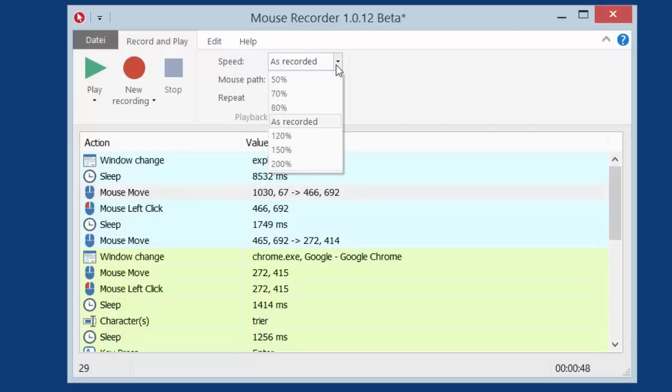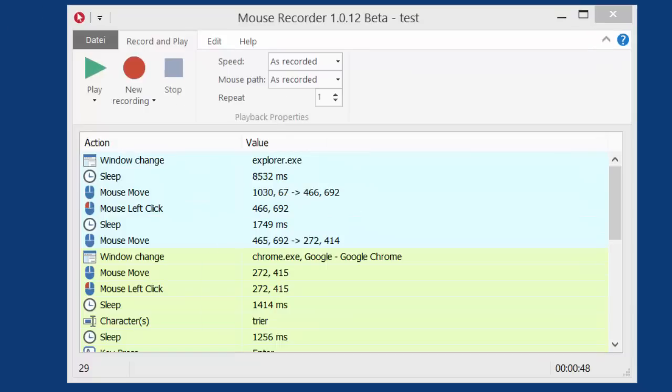You can also slow down or speed up the mouse macro. But the best thing is, as we are the makers of Phrase Express and Mouse Recorder, we designed Mouse Recorder to perfectly integrate and work together with Phrase Express.